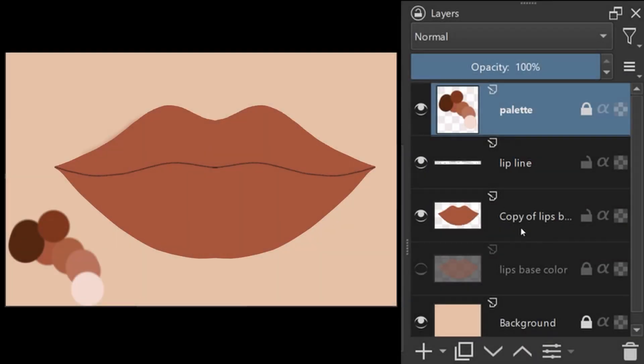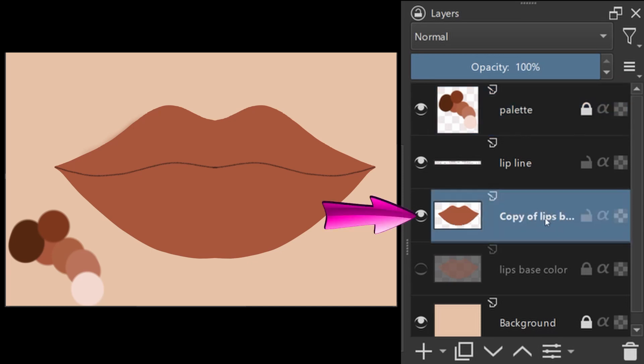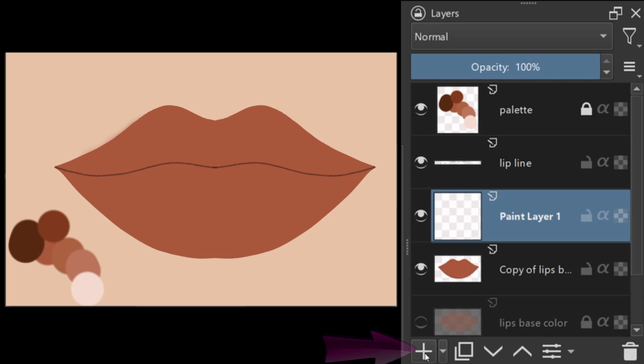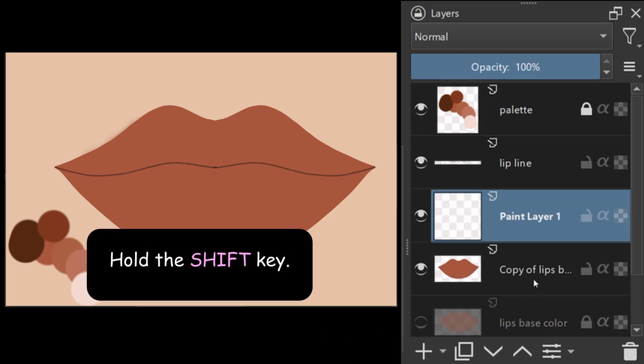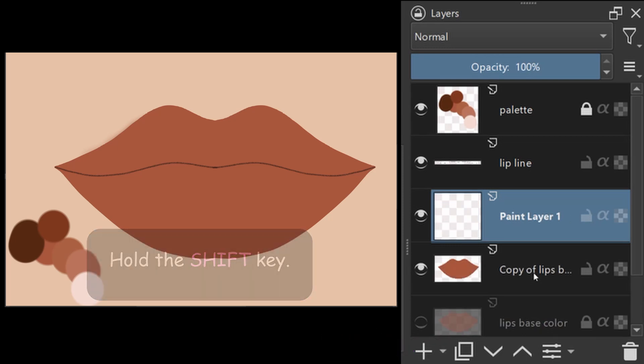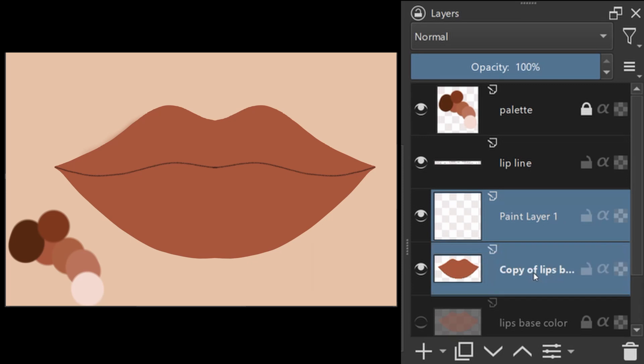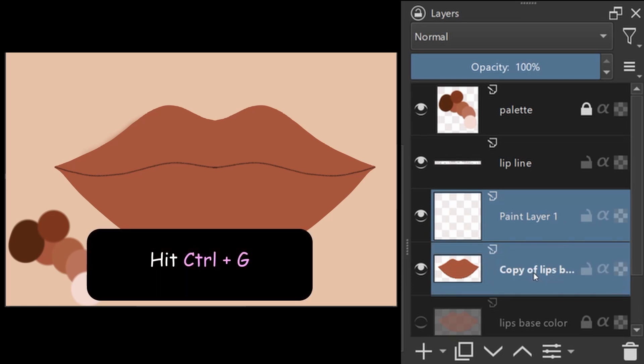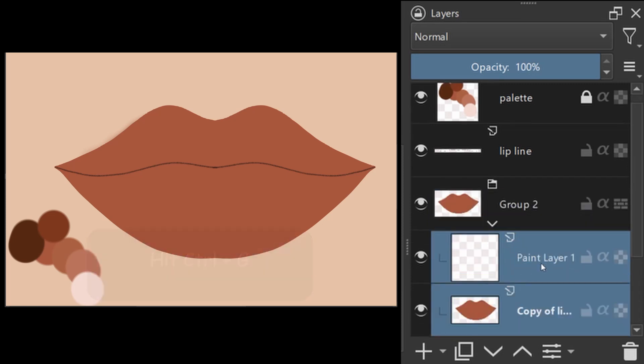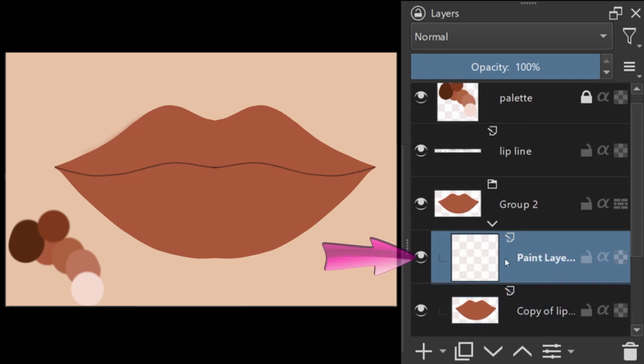Click on the duplicated layer to activate it. Create a new layer on the top. Holding the Shift key, select both layers. Hit Ctrl plus G to create a group. Click on the new layer and activate the Alpha Inheritance button.